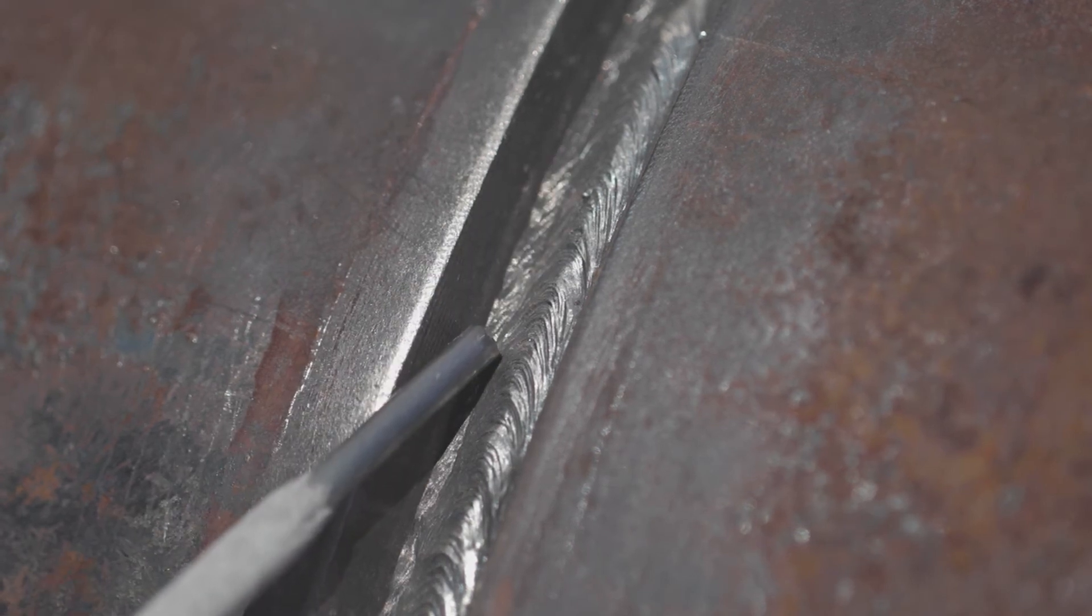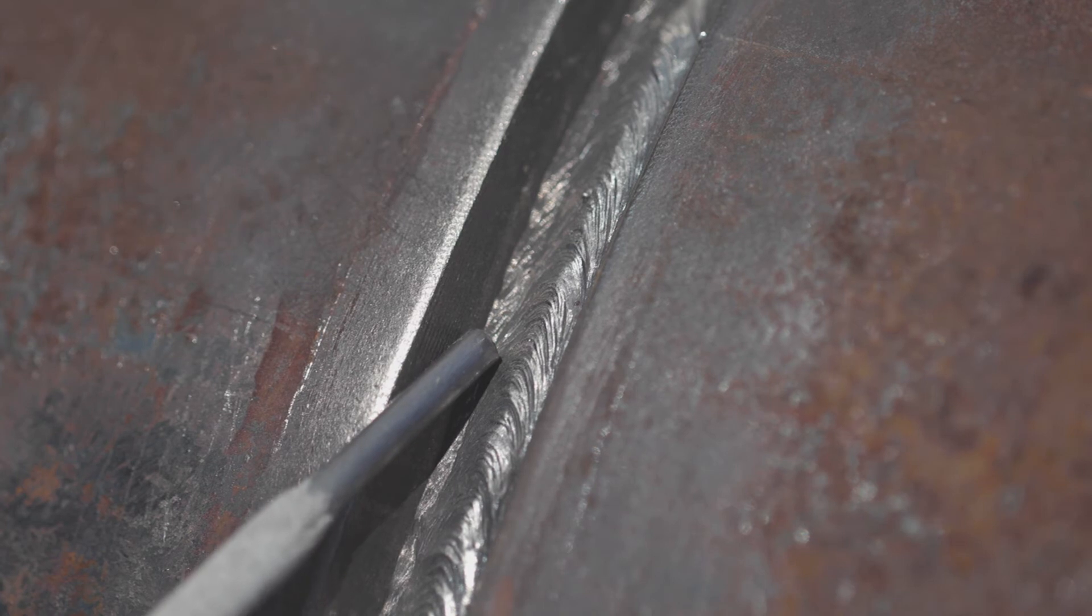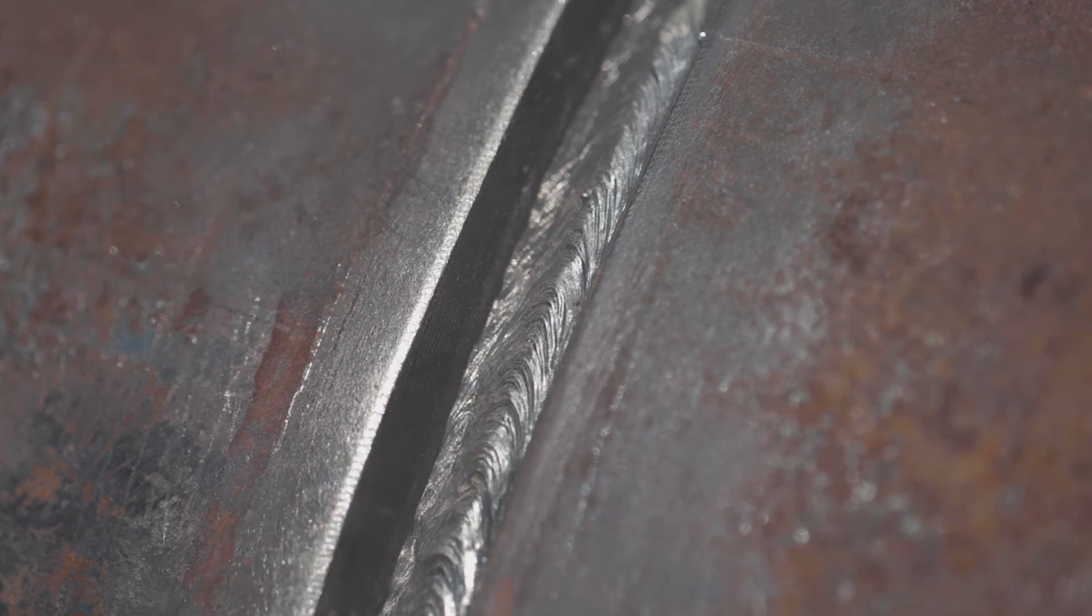If this closes up and it's too tight, just run your 1/8 cutoff wheel through there. If not, you run the risk of trapping slag. Let's fire off and put in that second pass.